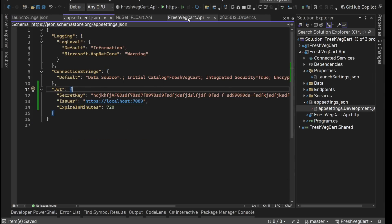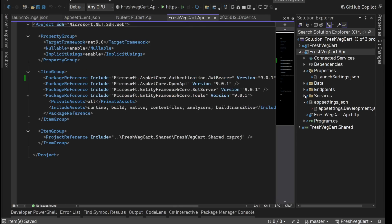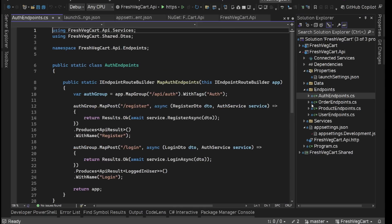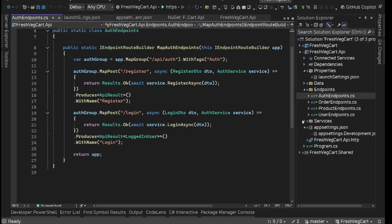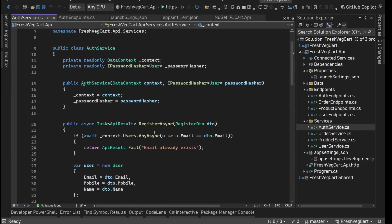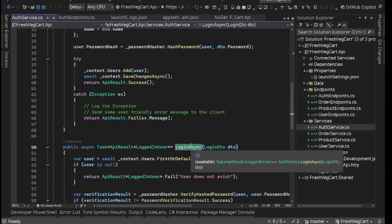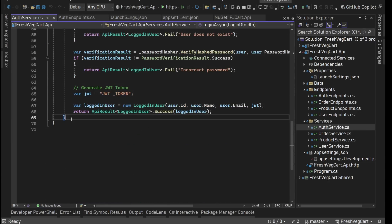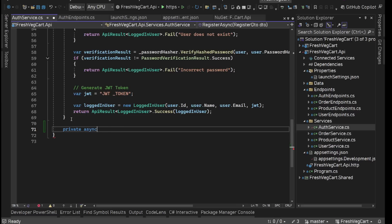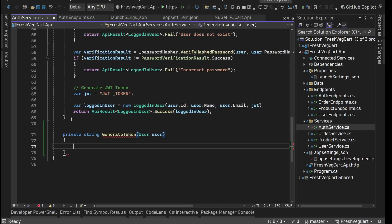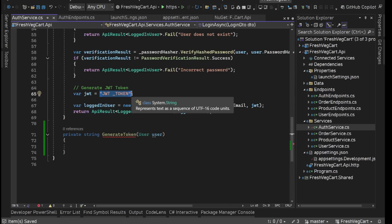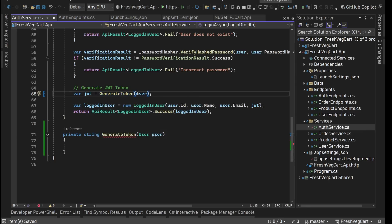Save everything. First thing we'll work on is generating the JWT token. Where do we need that? We need that in the auth service, in our login async method at the very end. I'm going to create a helper method here: private string generate token, and we'll get user as a parameter. From here we'll return this token, and we'll store this token — we'll say generate token and provide this user as a parameter.